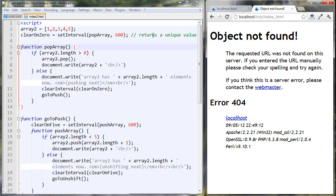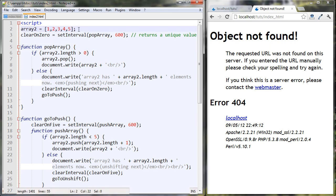Let's go to the next thing. We create a new array here, array two, and now we're going to look at the setInterval function. The setInterval function is like a timer in JavaScript. It takes two parameters — one of which is how many milliseconds for each interval. I have 600 milliseconds here, which is less than a second.